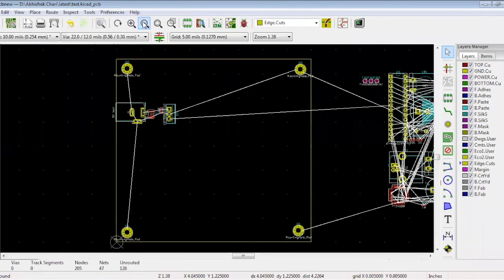While following the schematic, remember that you have to keep your power, analog, and digital sections separate so they don't interfere.